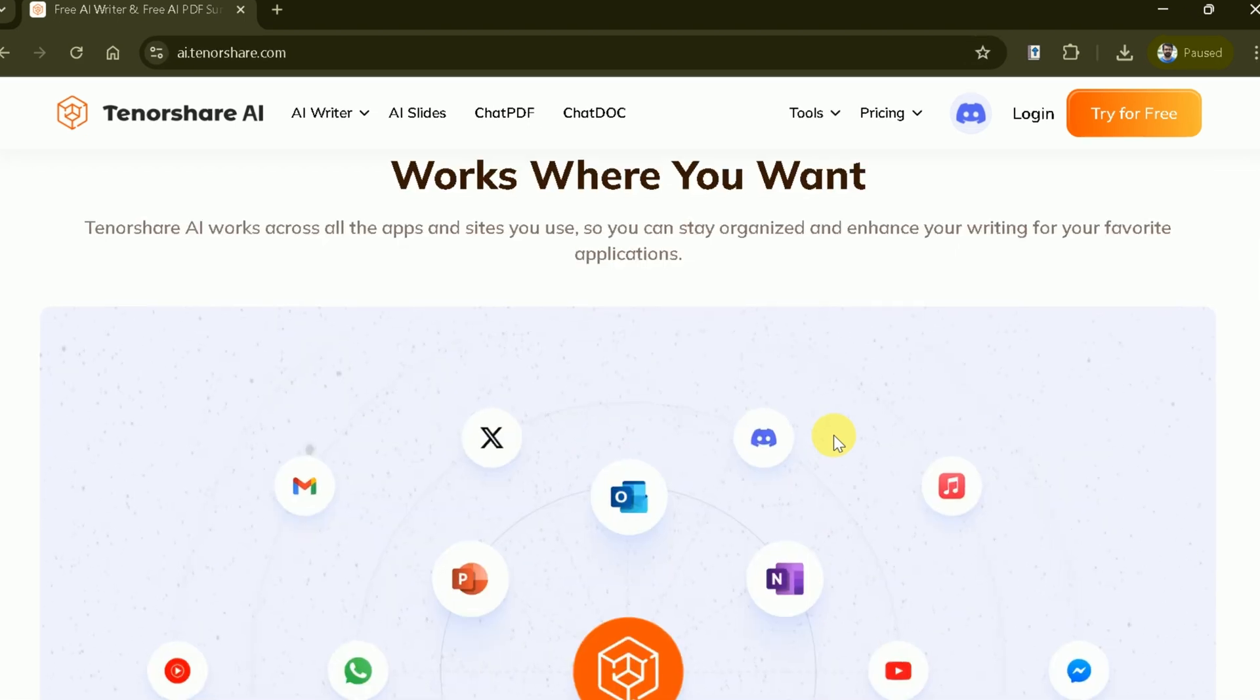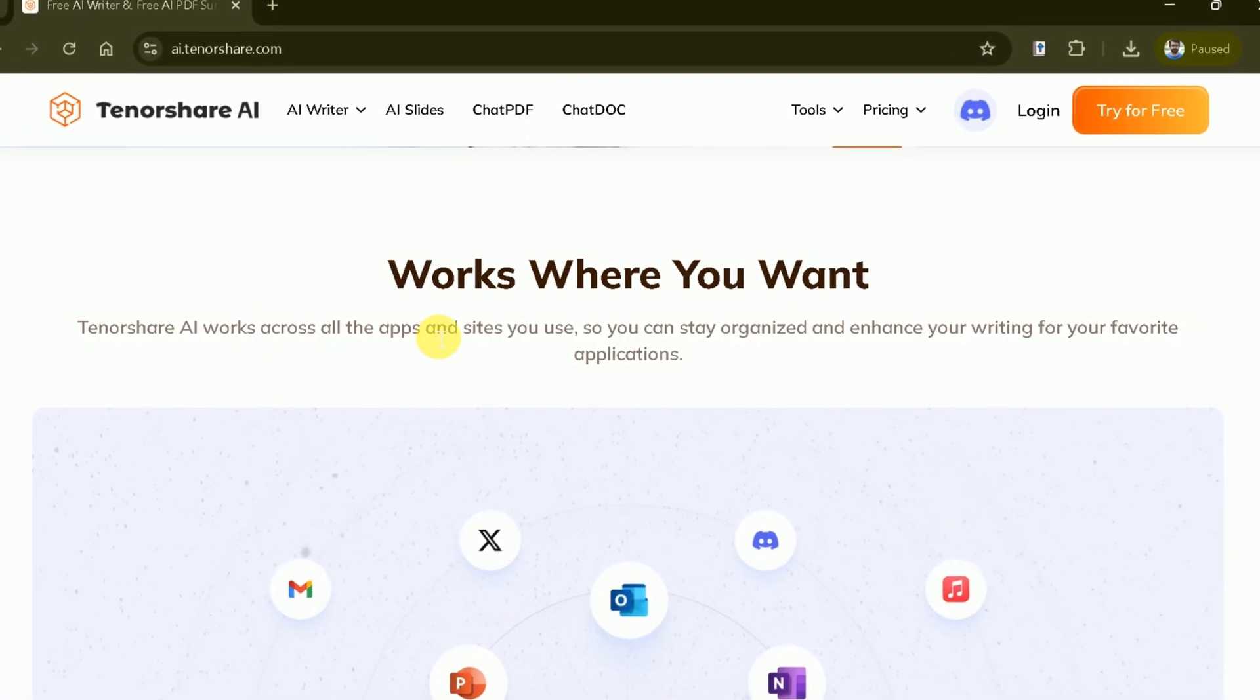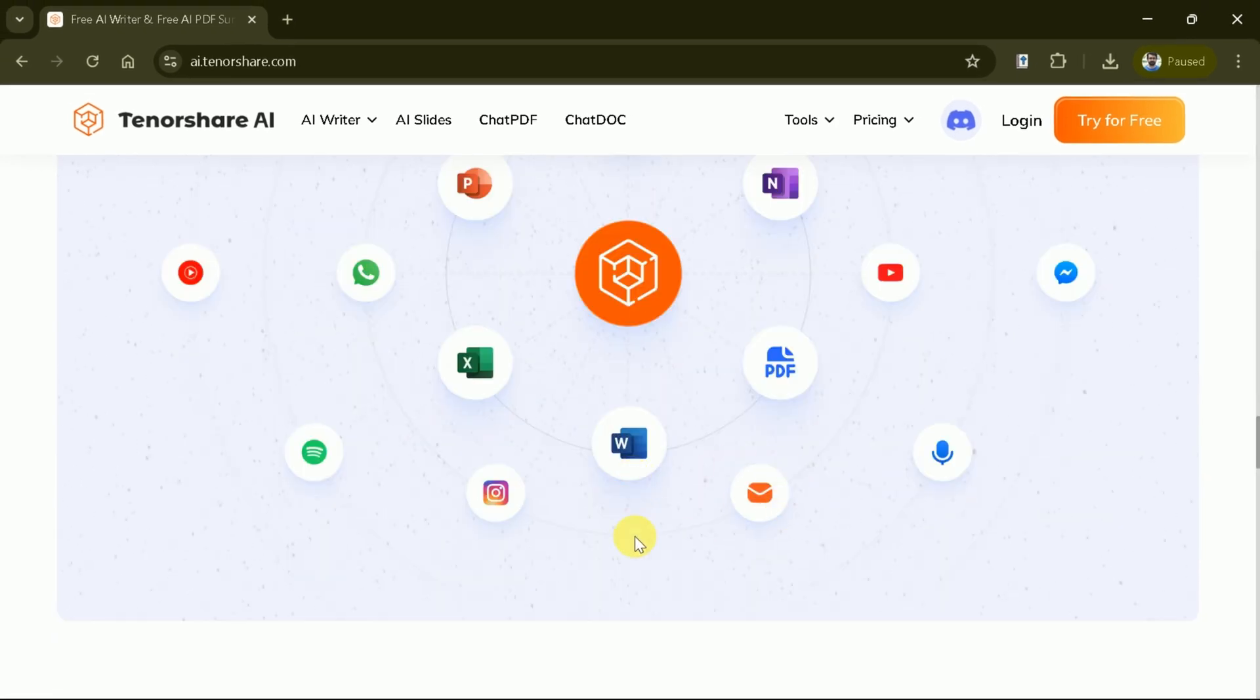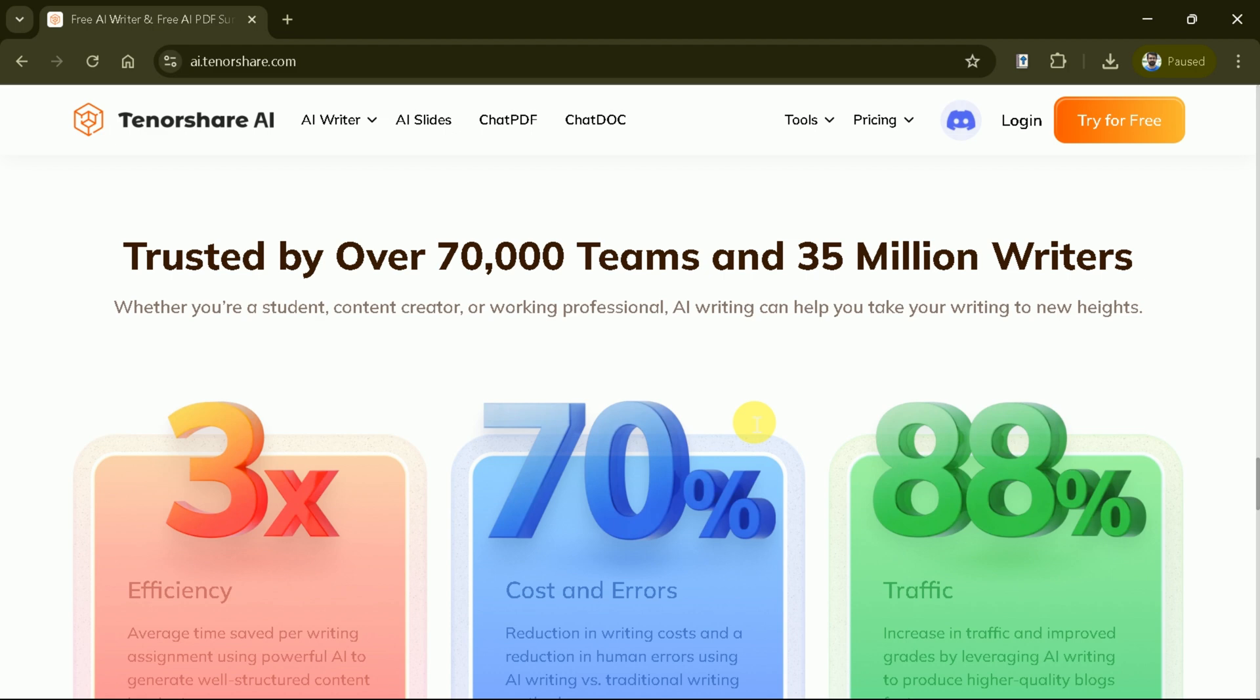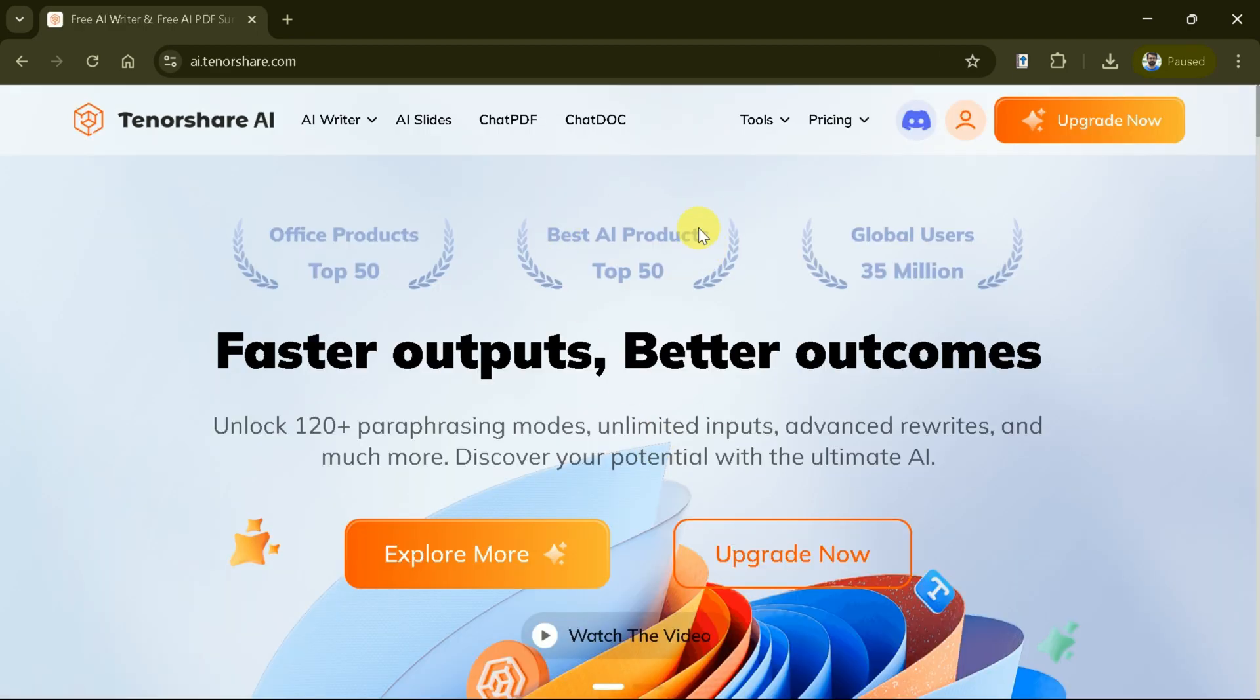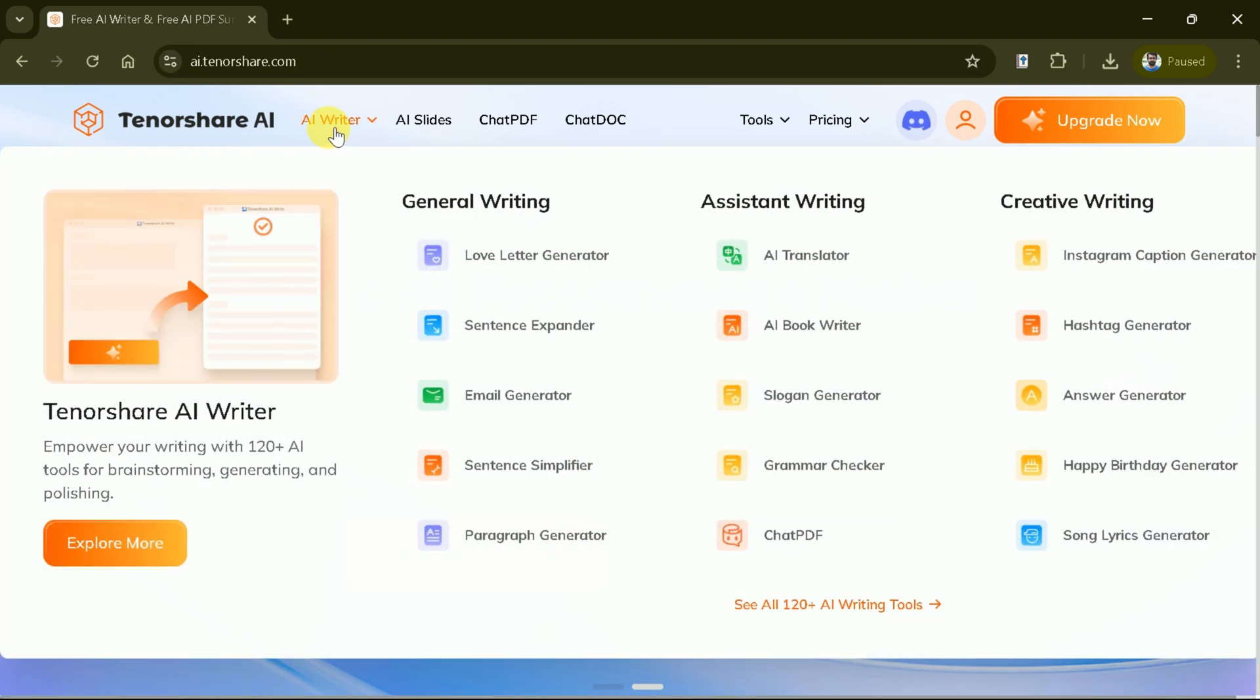These all are designed to simplify your studies and streamline your work. Further, Tenorshare AI seamlessly integrates with all the applications and websites you use, helping you stay organized and improve your writing across your preferred platforms. You can see this platform is trusted by over 70,000 teams and 35 million writers. Let's log in first, for that we will be using our Google account. Once logged in, here is the final interface.